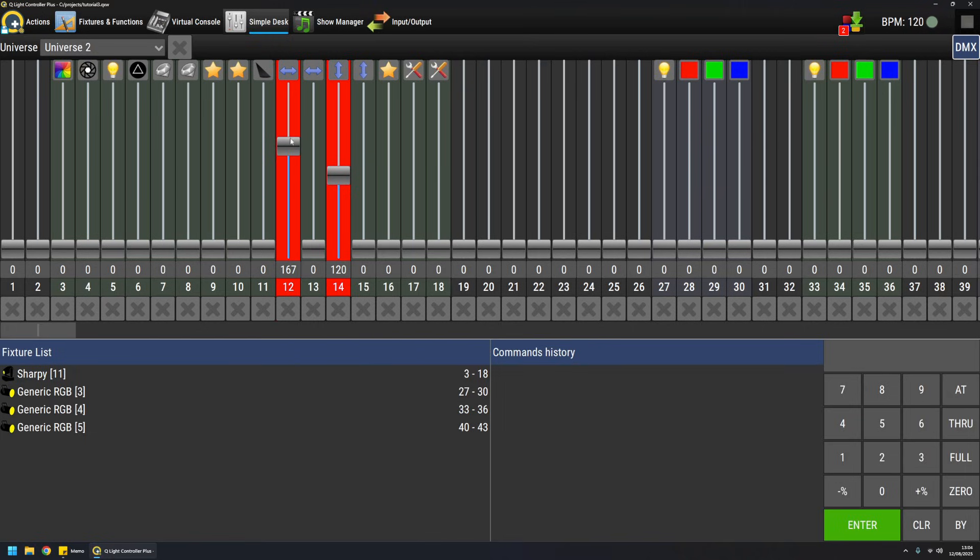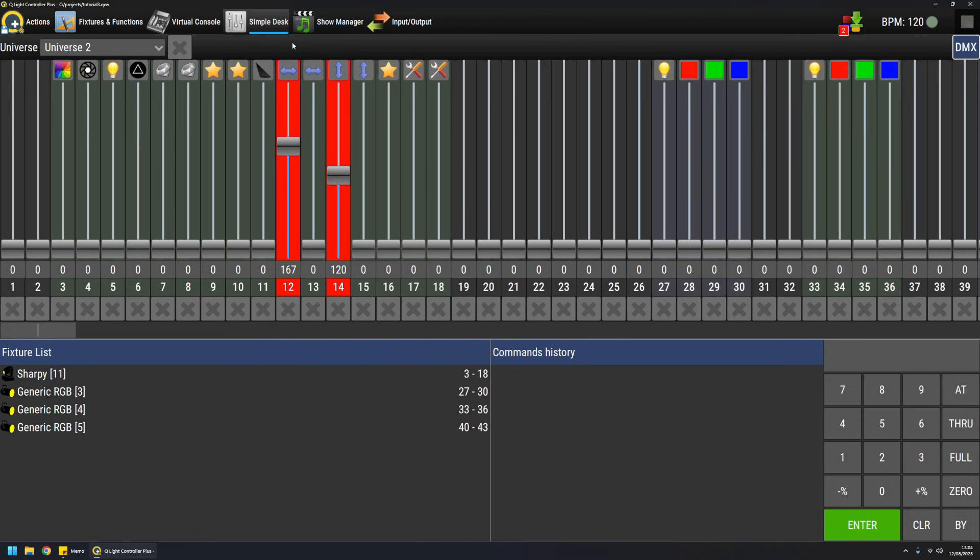So when a channel is red on Simple Desk, this is the value that is actually outputted by QLC+. This Simple Desk is the last staging before output. So be careful when you use it because it overrides everything you're doing elsewhere.